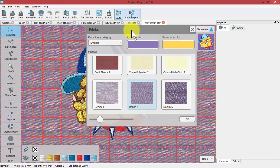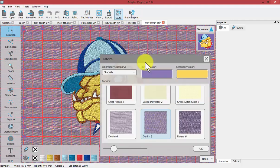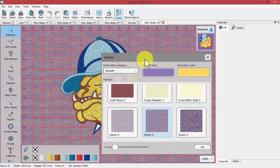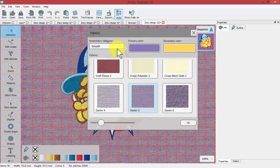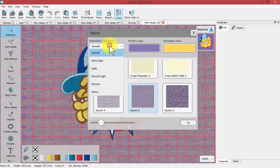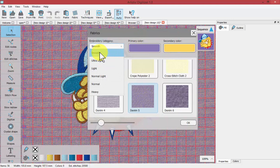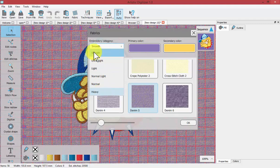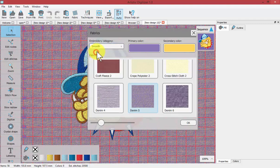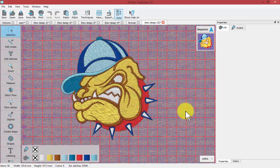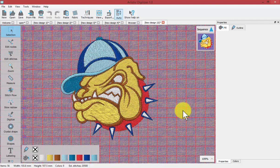Basically what's really going to affect the way that the machine stitches is your embroidery category. For example, if you choose smooth versus ultra light, light, normal, normal light and heavy. We'll start with smooth and the denim. Now the way that you can see how your embroidery design will actually stitch out is to use the slow redraw tool.